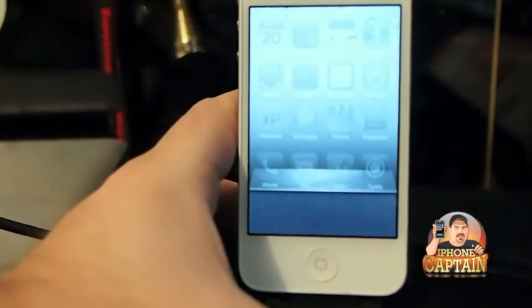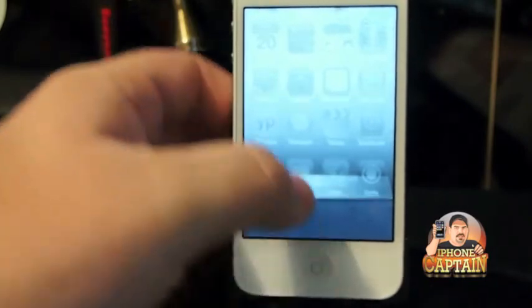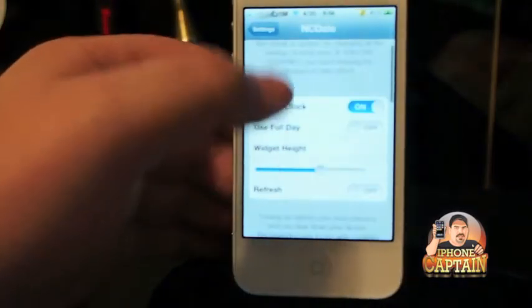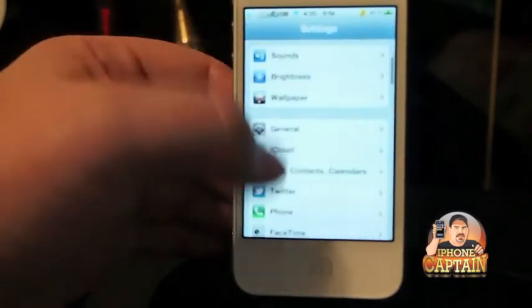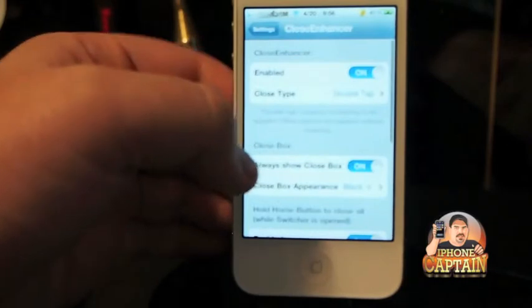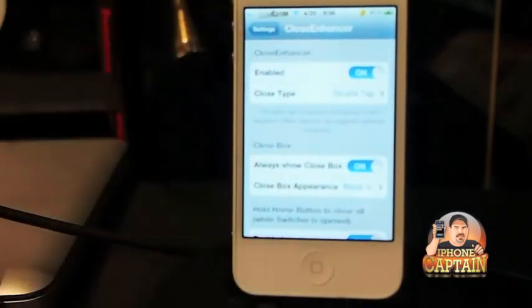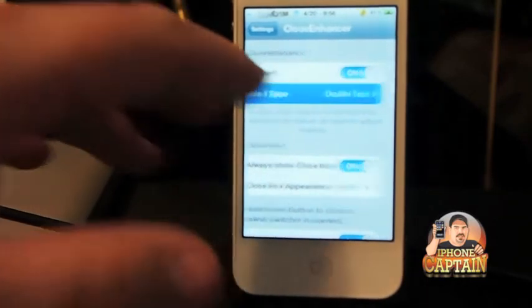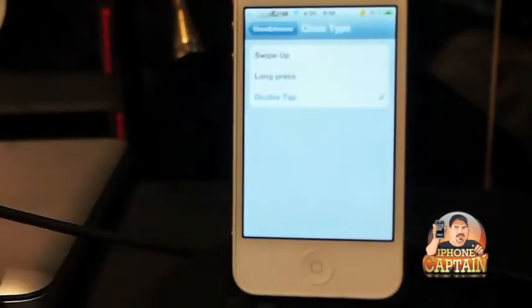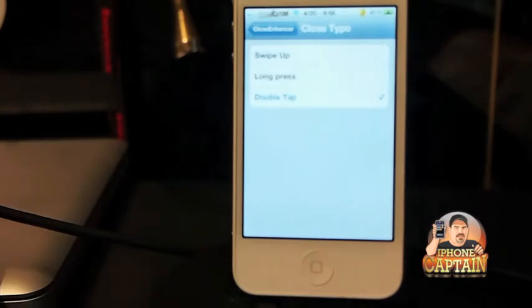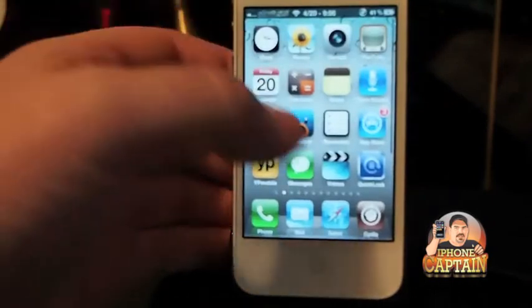You do have a few customizations. If you want to go back to the settings, go under Close Enhancer and you see you've got a few customizations here. You can close everything. The Close Tap is what I was talking about — Swipe, and you can also Swipe Up to Close, Long Press, or Double Tap. I chose the Double Tap simply because I just think it's easier.